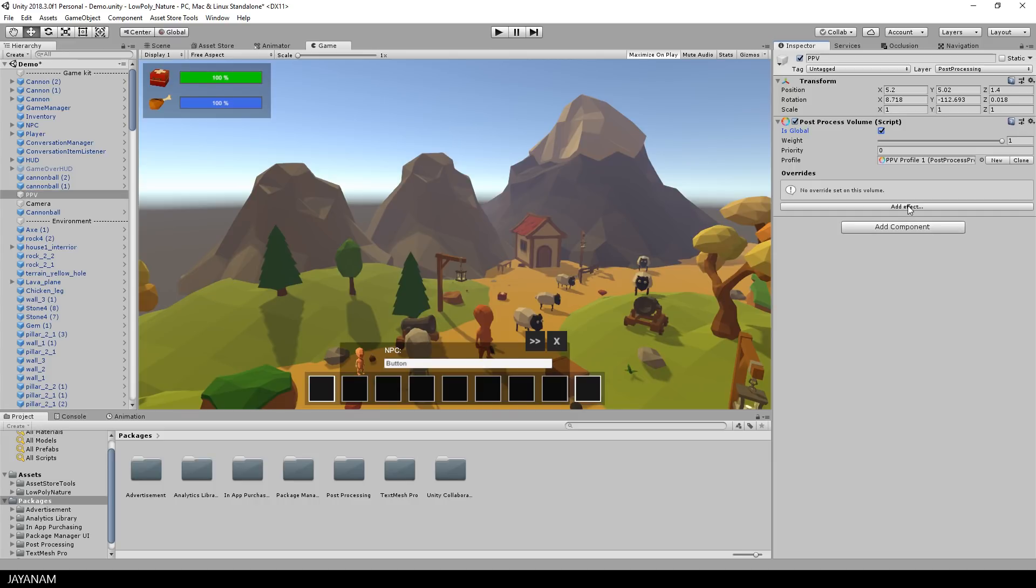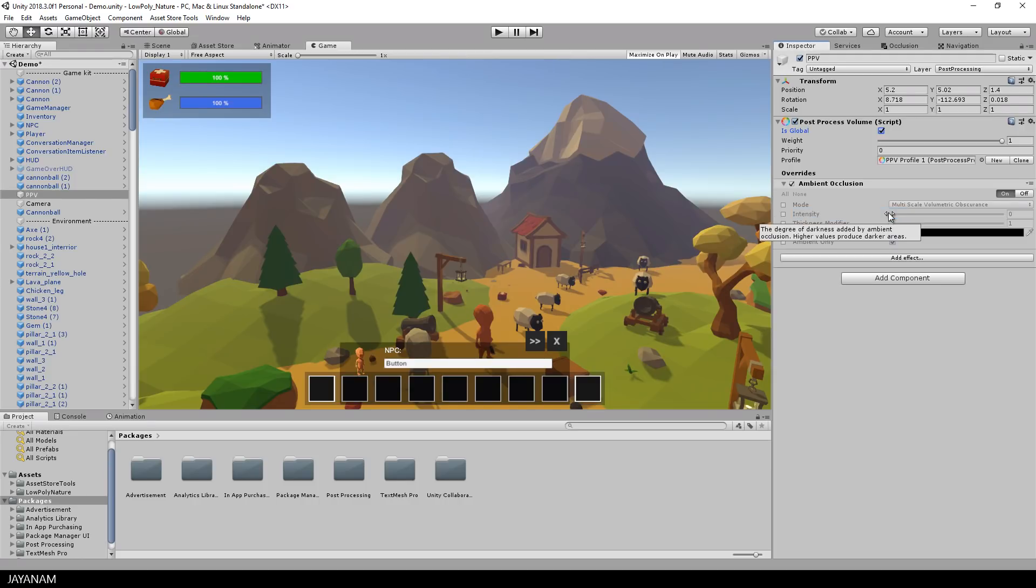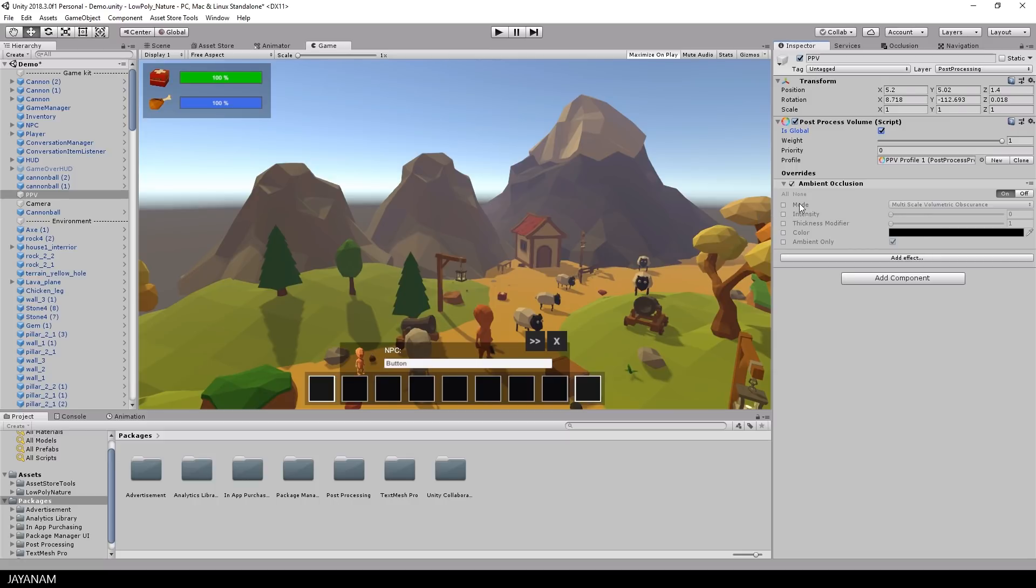The first one that I add is some ambient occlusion. Not too much, don't set the intensity too high.